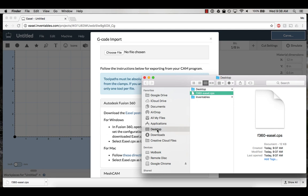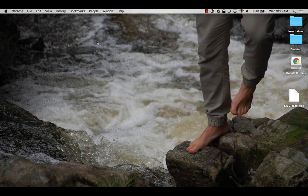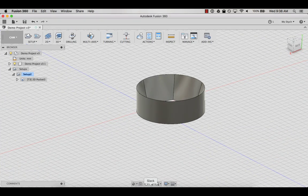Make sure you know where the file downloads because you will need to locate the post processor later. My browser downloads to my desktop but yours may save in the downloads folder on your computer. Once you know where the post processor is located, head back to Fusion 360.